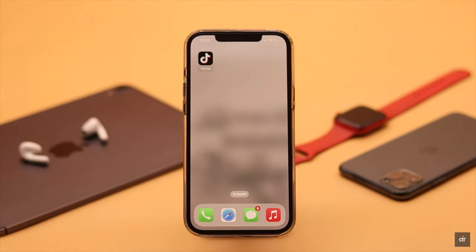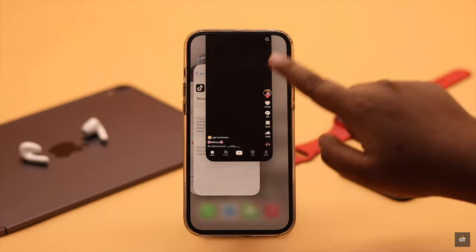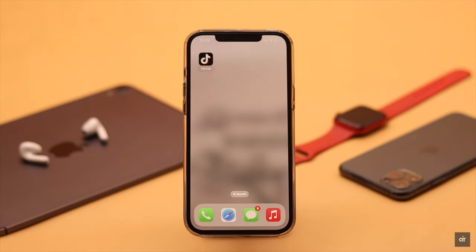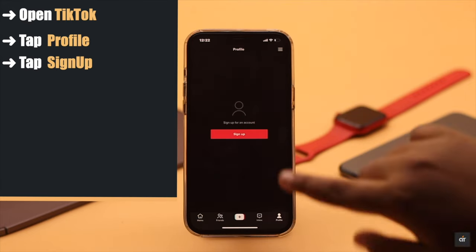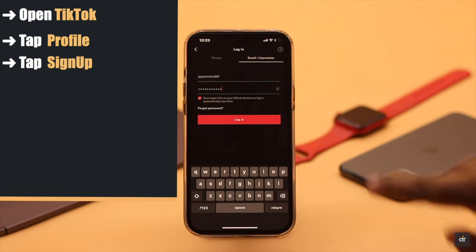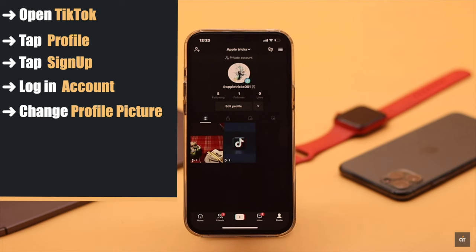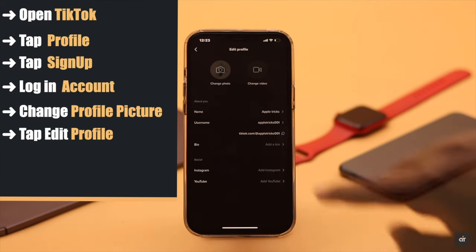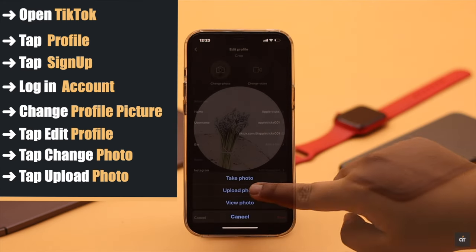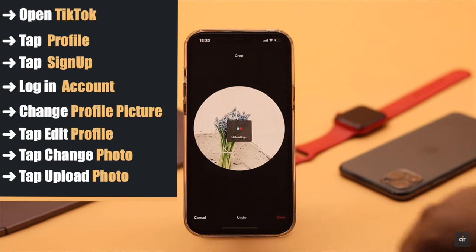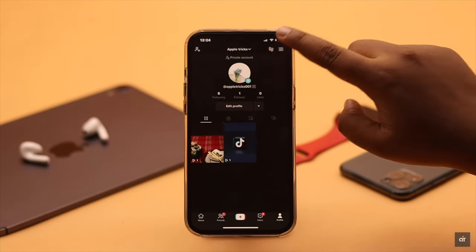Force close the TikTok app and all apps running in the background. Now open TikTok again, tap on your profile, tap Sign Up, and log in to your account again. Now try to change your profile picture — tap Edit Profile, tap Change Photo, tap Upload a Photo, and your profile picture should be changed.